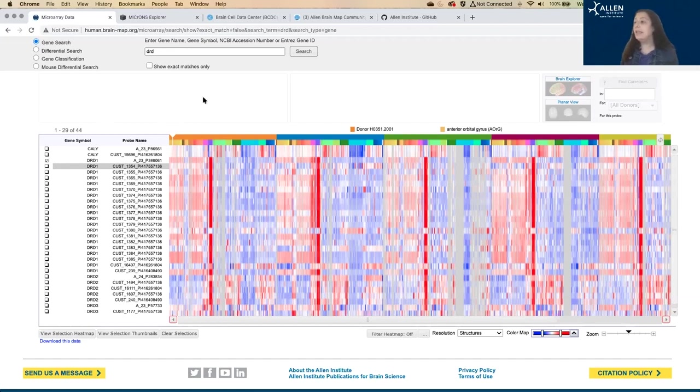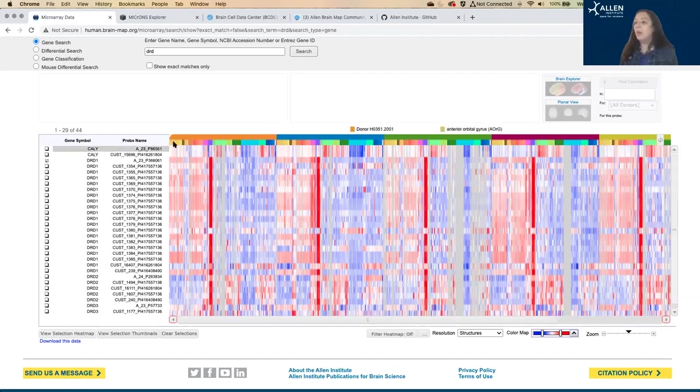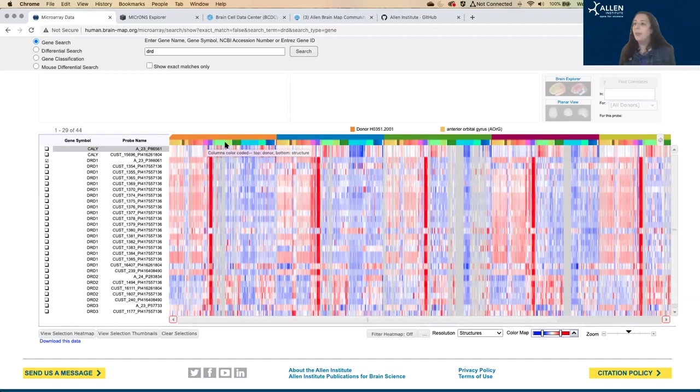What you're looking at in this heat map is this top row is our six donors. So each of these colored bars designates the data from one donor. The second row, each of these colored regions on this bar color codes for the structure of the brain.